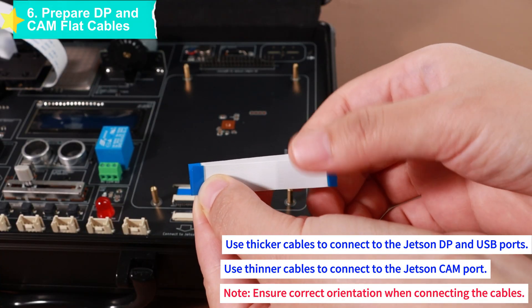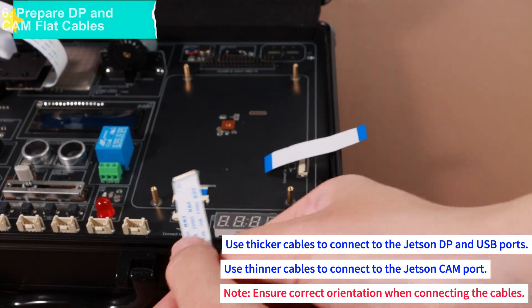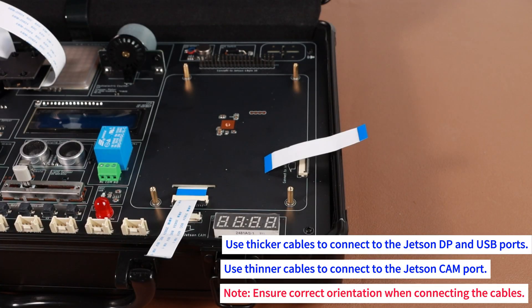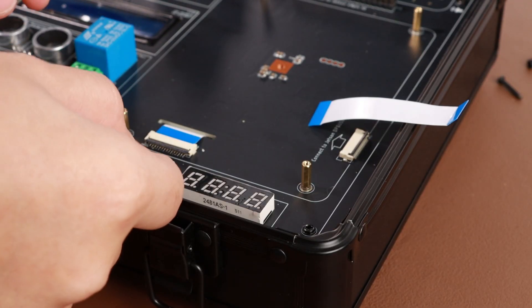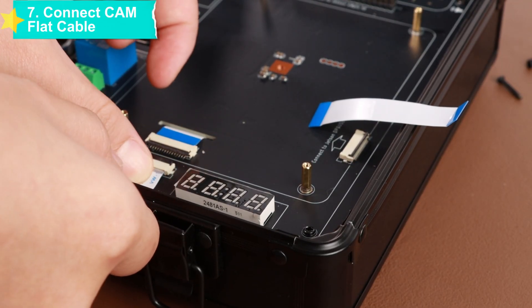Prepare two flat cables to connect the DP interface and CAM interface respectively. Note that you need to distinguish between the thick and thin flat cables and do not mix them up.